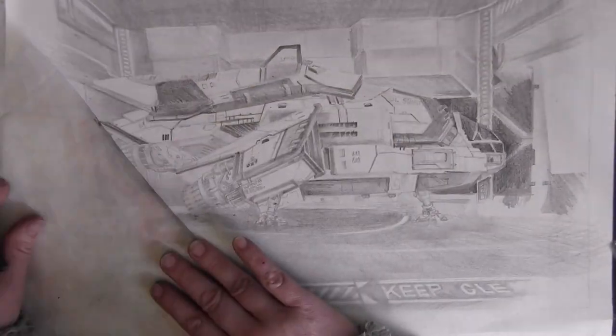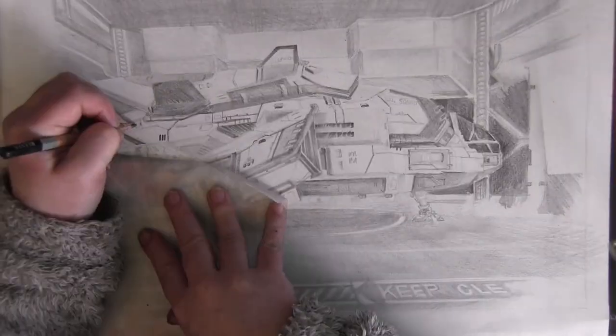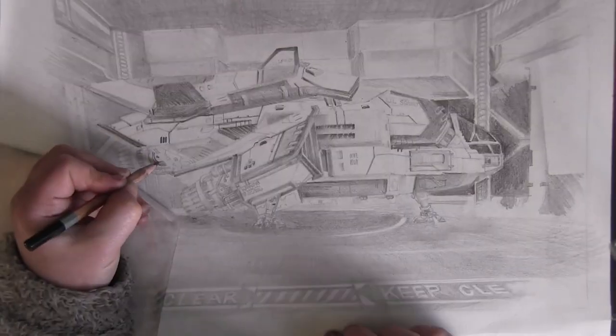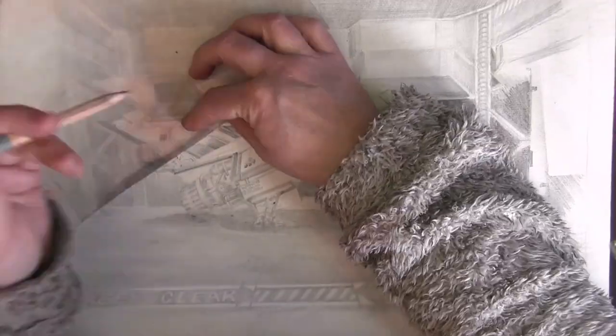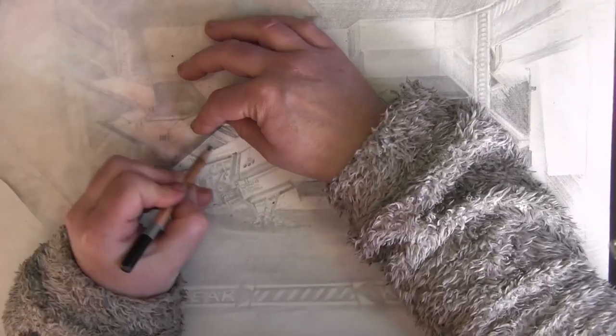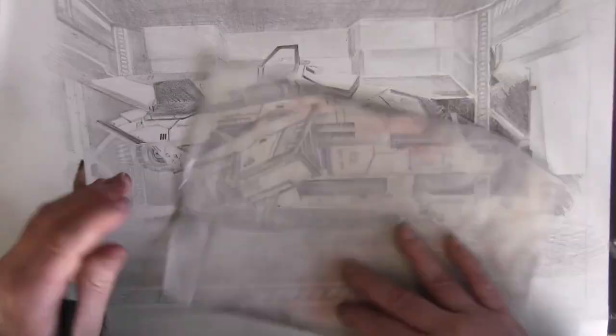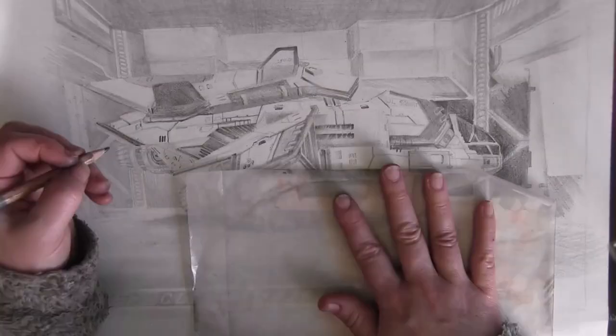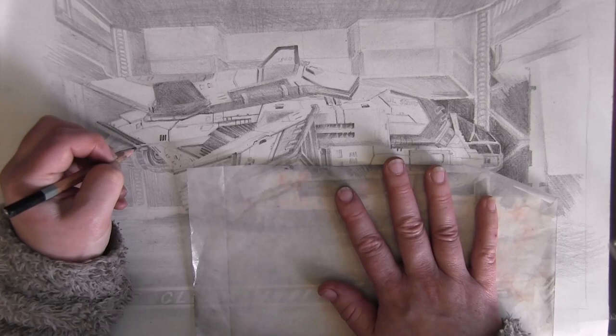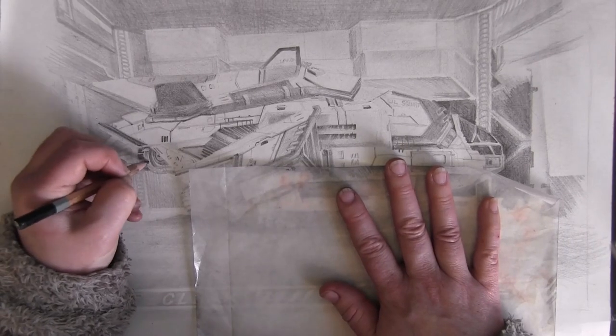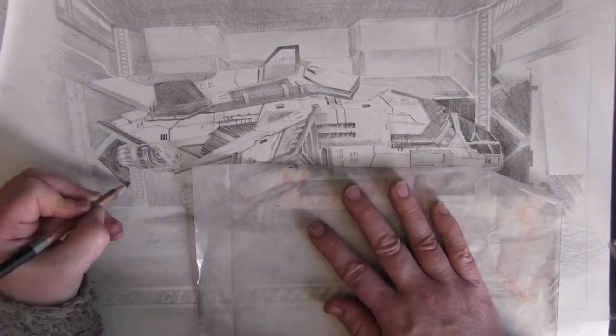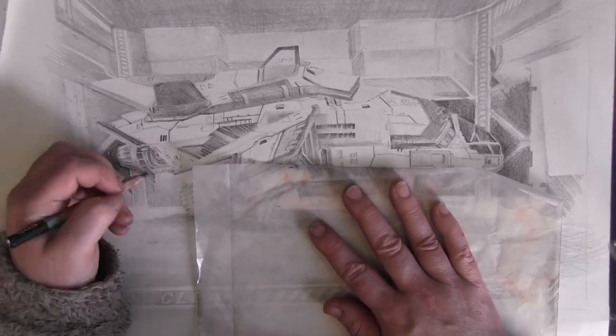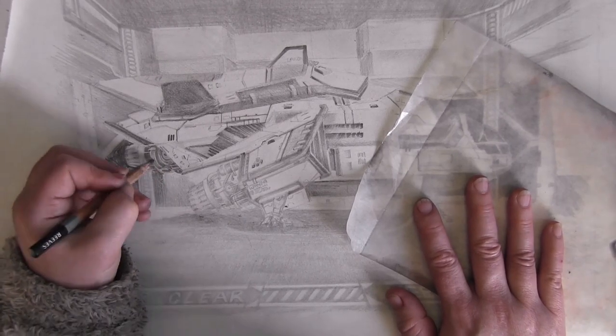The Diamondback Explorer, an underrated, underappreciated gem in Elite Dangerous. One look at it and you know it's going to work hard to get the job done. As the saying goes, she may not look like much kid, but she's got it where it counts.